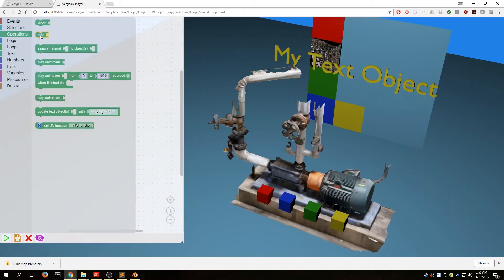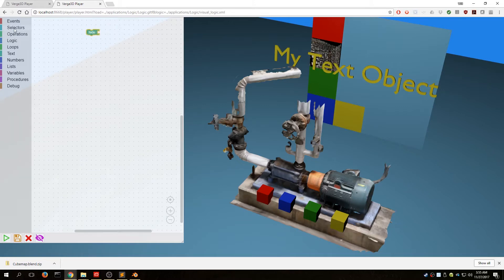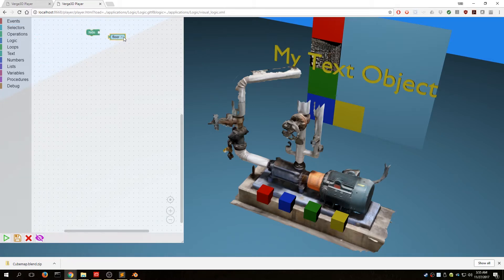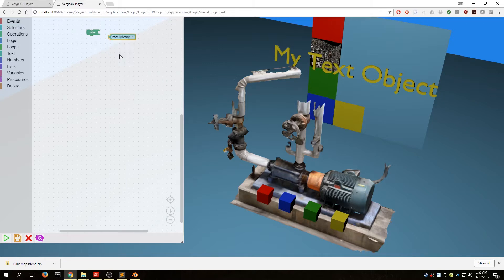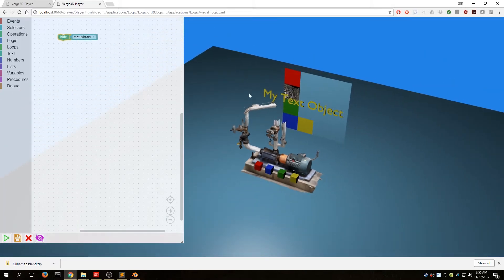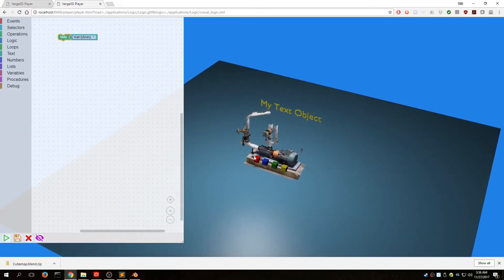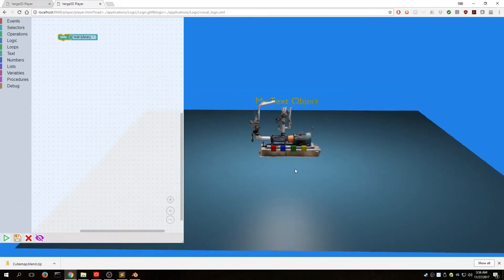The first operation we're going to do is hide. For a selector, we have object selectors, animation selectors, and material selector — we'll pull out an object selector. In the drop down, we'll select our materials library. So now when our application runs, it's going to hide our materials library. Every time the app loads, the first thing that happens is the material library gets hidden.